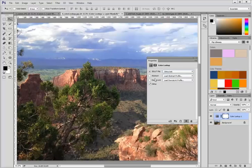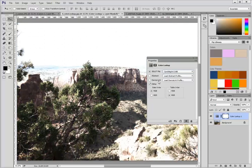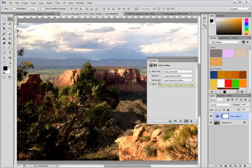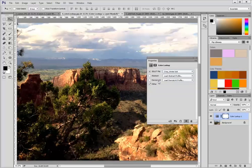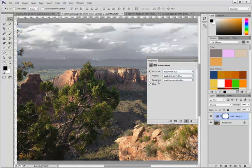You can then use your up and down arrow keys on your keyboard to toggle through the different color lookup tables.